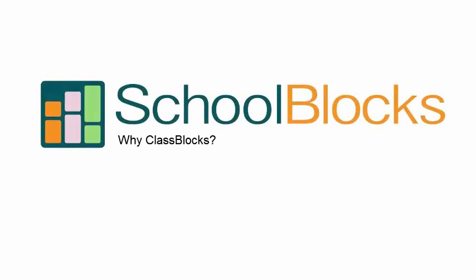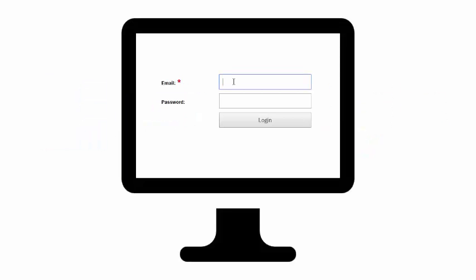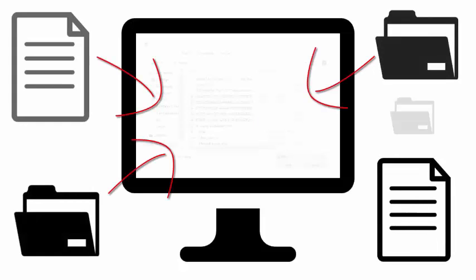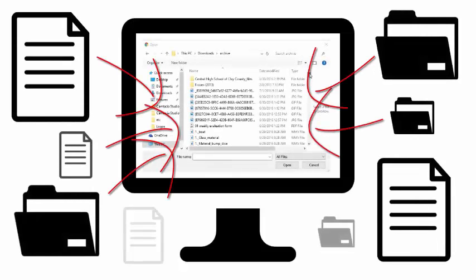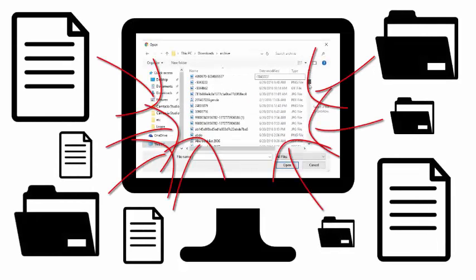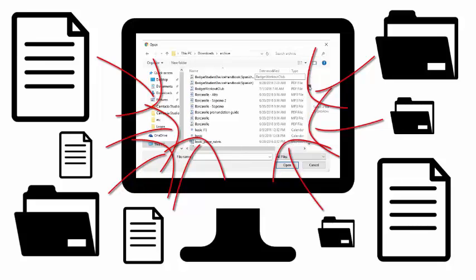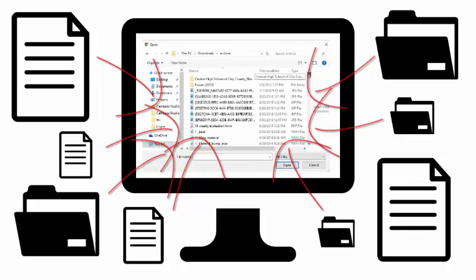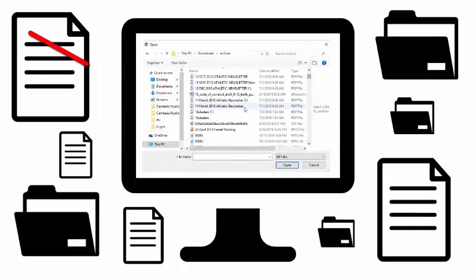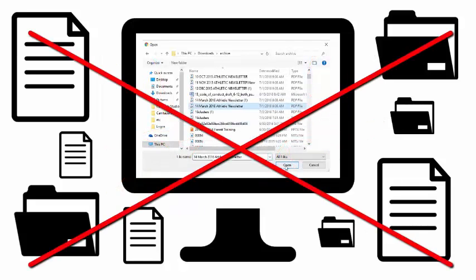ClassBlocks is the teacher-focused branch of SchoolBlocks. All other solutions require you to log in, create content, and upload folders and files on an ongoing basis. From our perspective, that's a lot of hard work, and with today's technology, unnecessary.